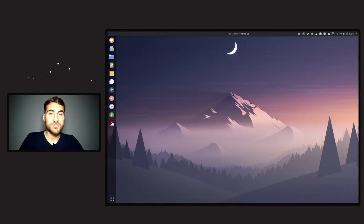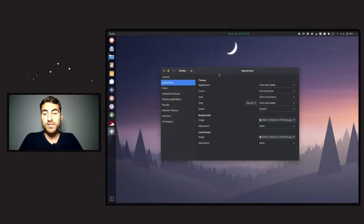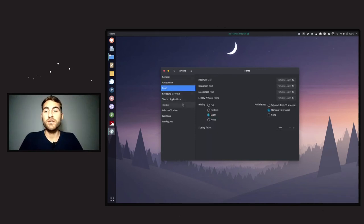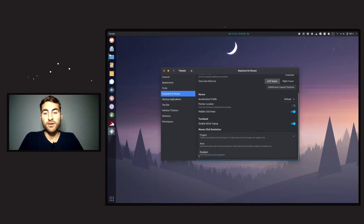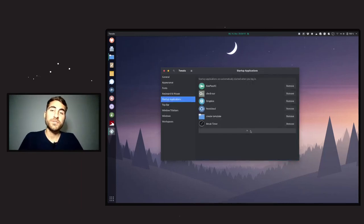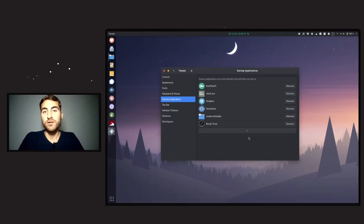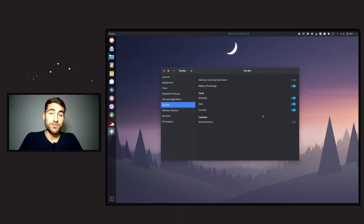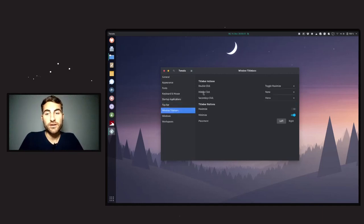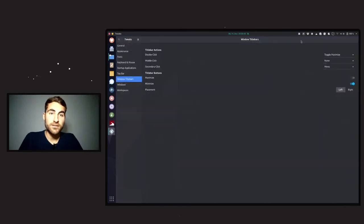Back in Tweaks, you can also change the system fonts, keyboard and mouse behavior, startup applications that launch when you boot into Tromjaro, the top bar — enabling or disabling weekdays, date, and seconds — and the window title bar behavior, like double-clicking to maximize.